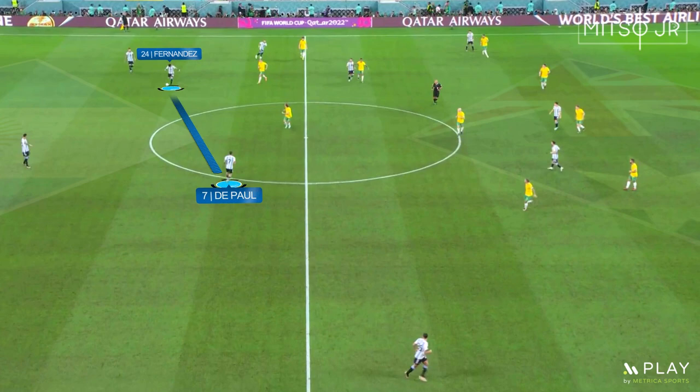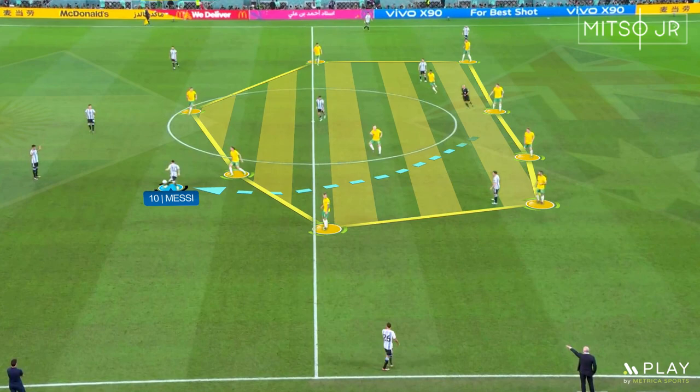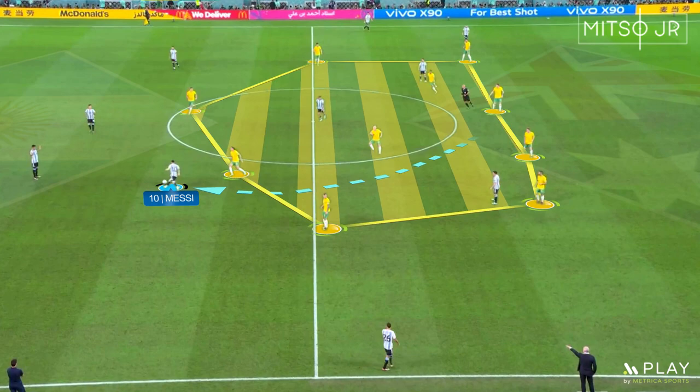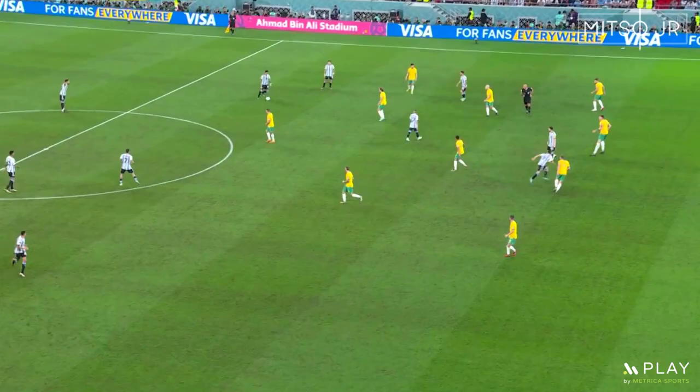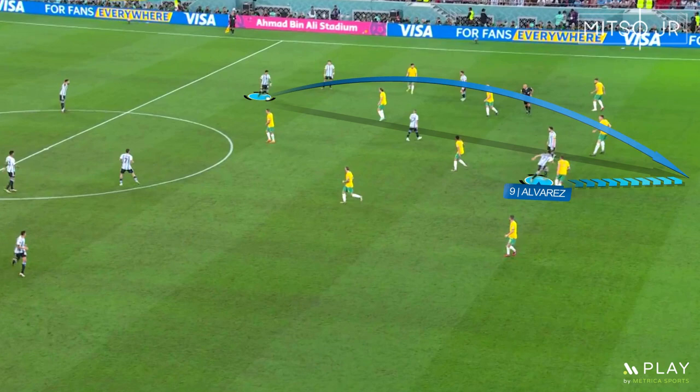Messi also dropped down multiple times to receive the ball from the backline. You can notice how Australia's block is moving forward during the process. Just like the previous game against Poland, Enzo Fernandez was playing as a single pivot, dropping down between the two centre-backs to receive the ball while building up. Lionel Scaloni asked Julian Alvarez to perform forward runs behind the backline.